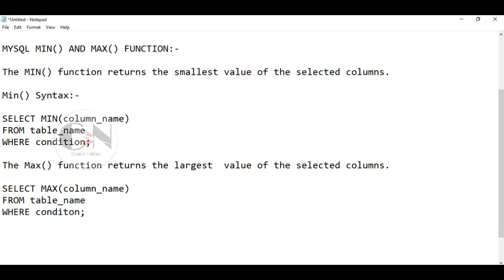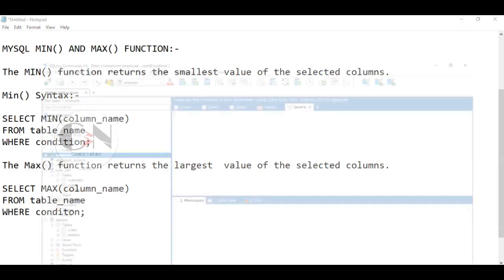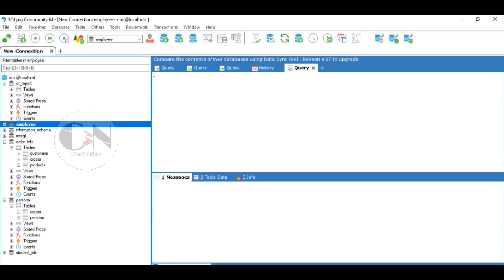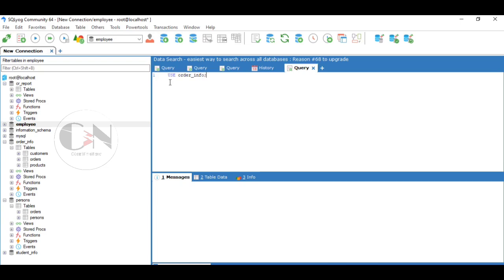Let's apply this practically. Here we are using the product table under the order_info database as an example.